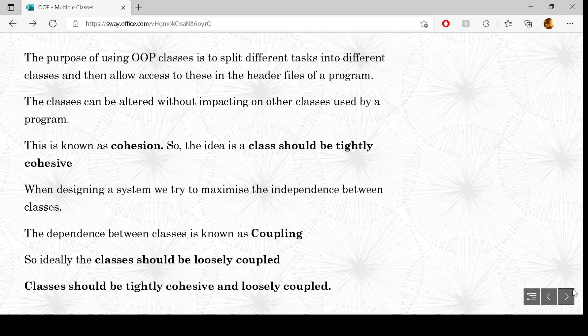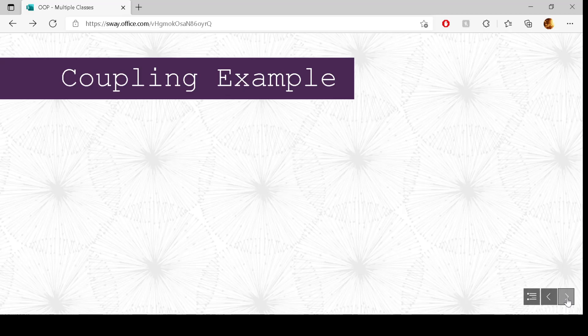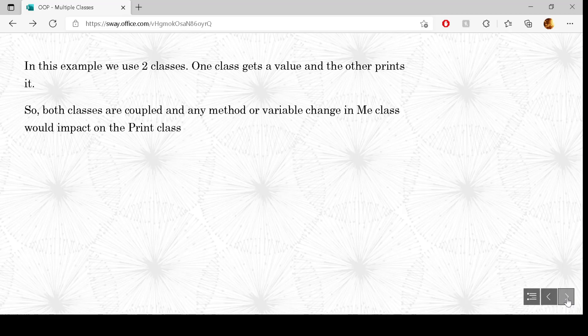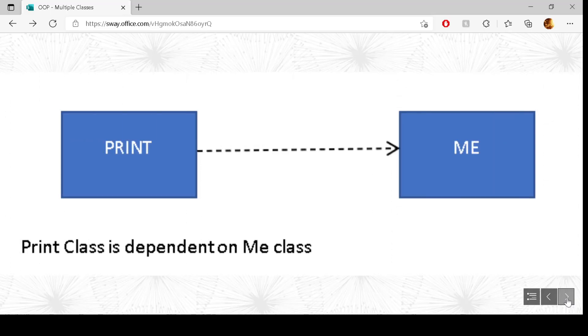Here is an example of coupling. In this example we have two classes: one gets a value and the other one prints it. The class that gets the value passes it to the one that prints it, so both classes are dependent — they're coupled. If we make a variable change in the class that gets the value, it will impact the class that prints the value. In the diagram, print class is dependent on the me class.